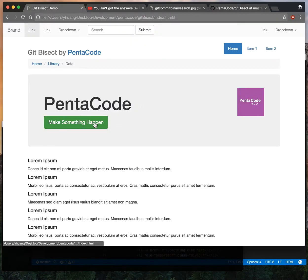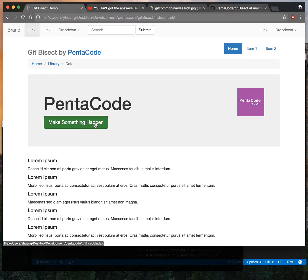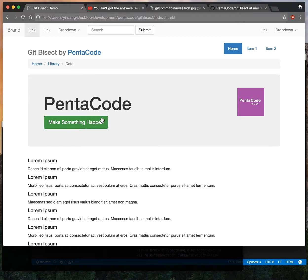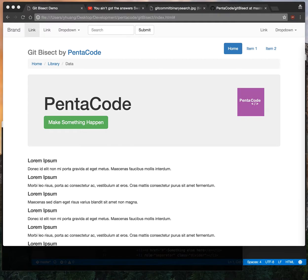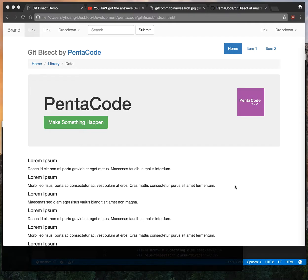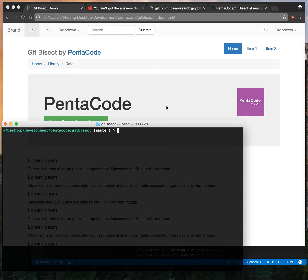When I click on this button "make something happen," something needs to happen, but when I click on it now, nothing happens. This means somewhere along the line in my history, this code was functioning at one point but now it doesn't work. For demonstration purposes there's only like 20 commits, but let's say you have a thousand commits. You don't want to go through all your commits. There's a way to do that.